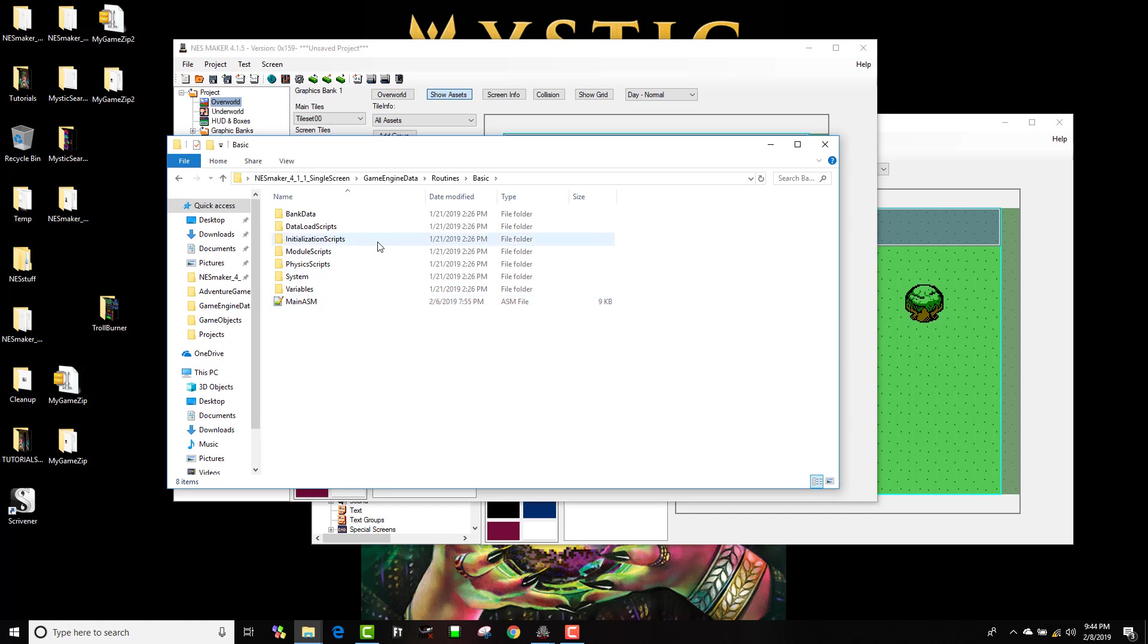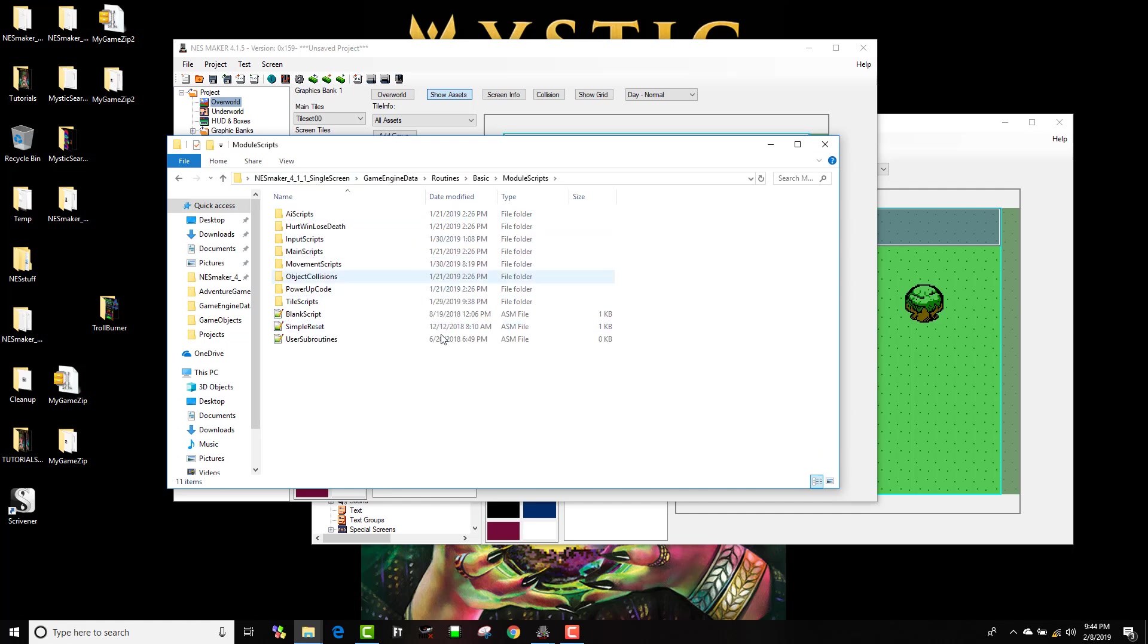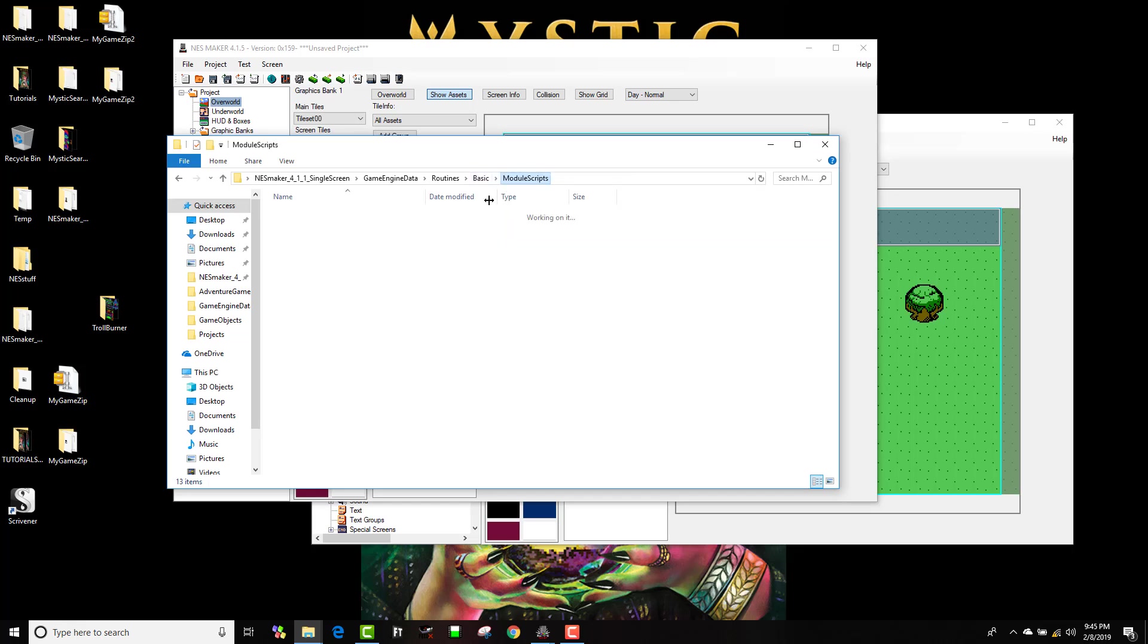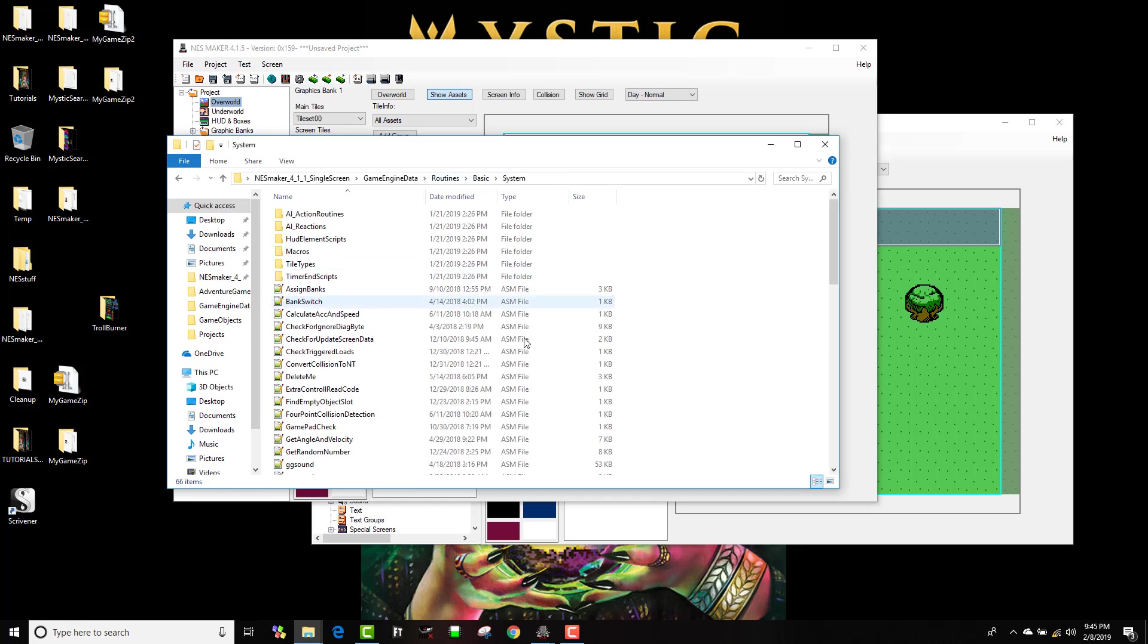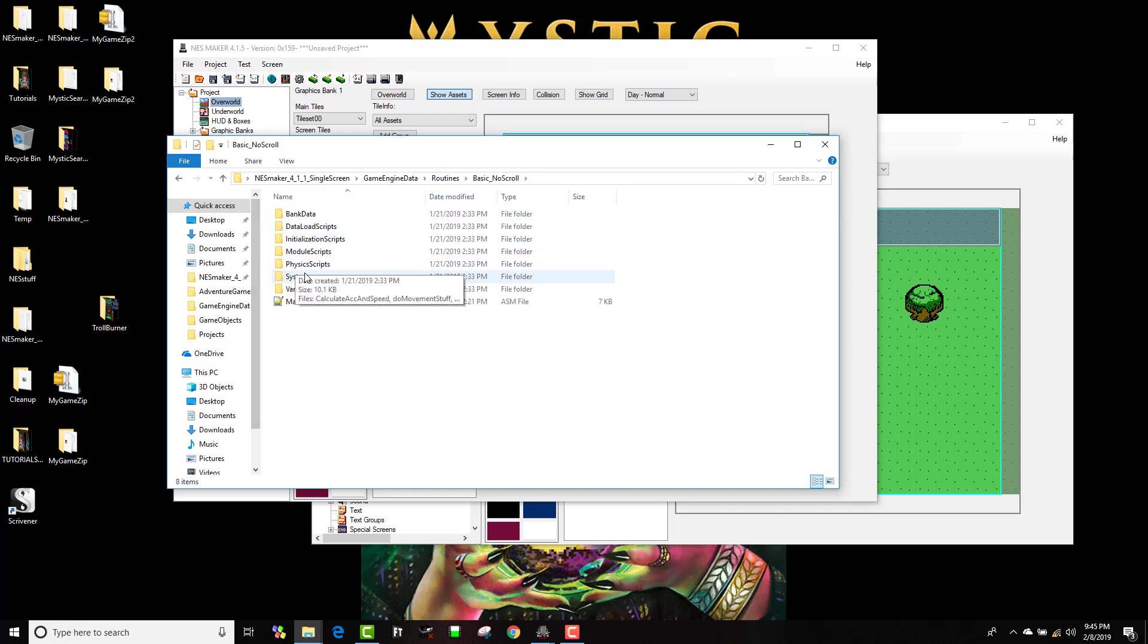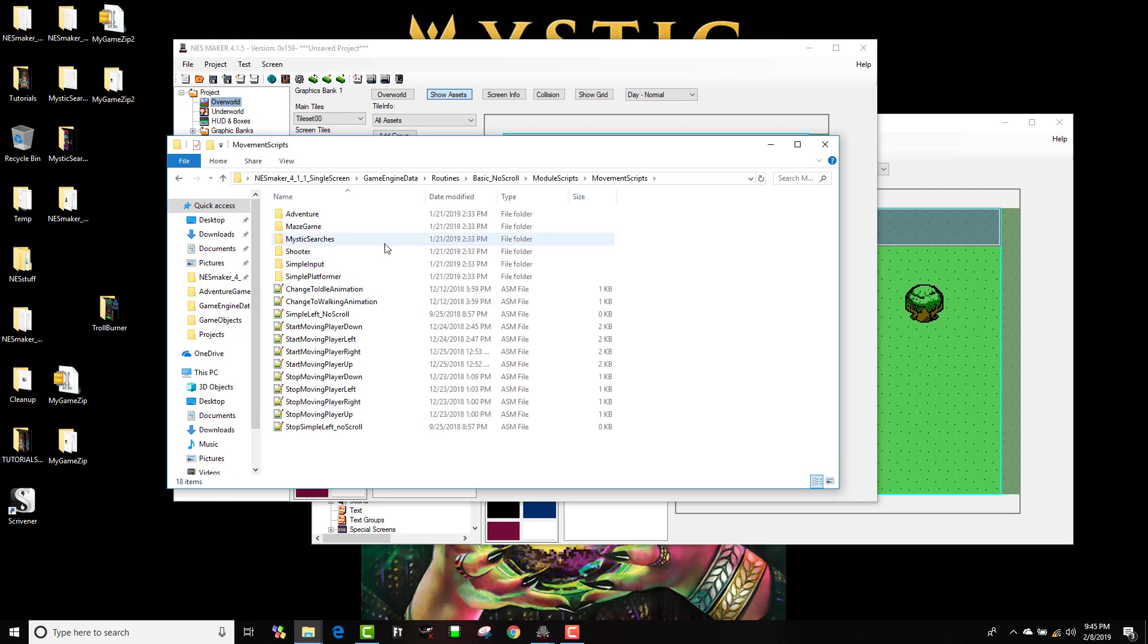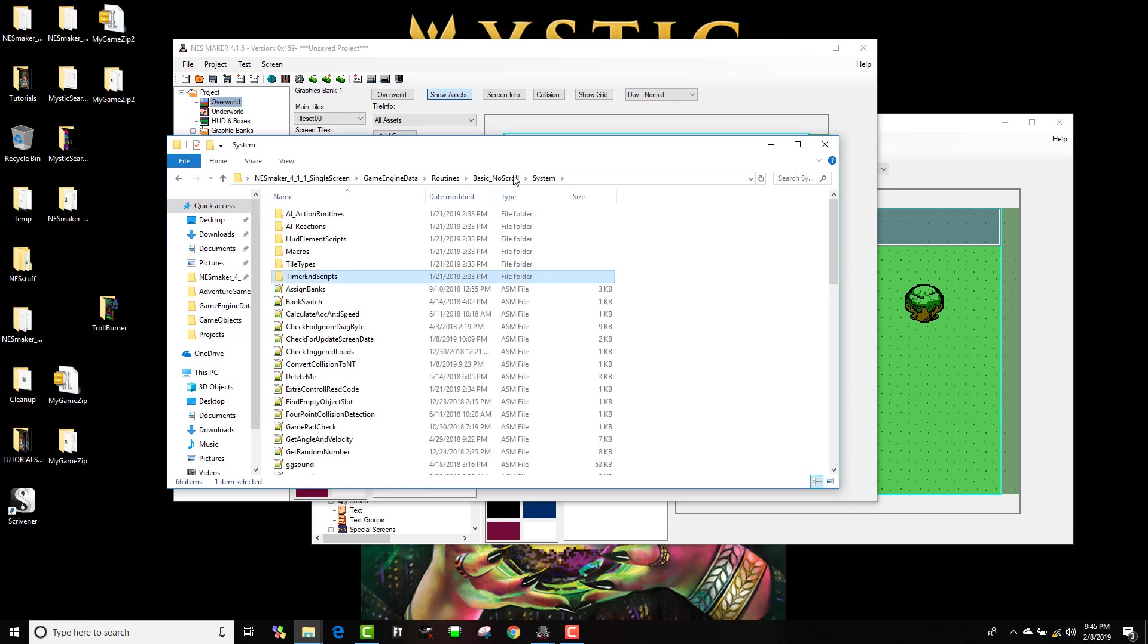When you build modules you are selecting which of these scripts within your core that you want to use. For instance inside module scripts for the basic core, your movement scripts behave in a certain way that interact with the system scripts inside basic. All this basically from here down the hierarchy work together, whereas when you're in no scroll the module scripts and movement scripts work with the system scripts inside no scroll.